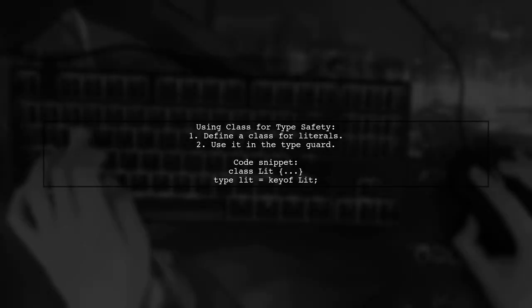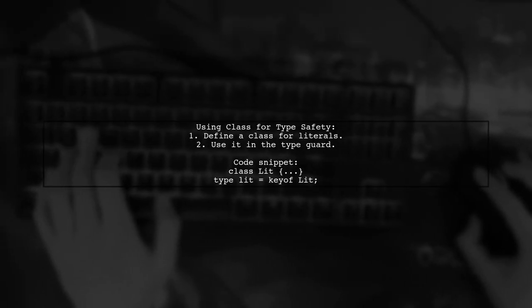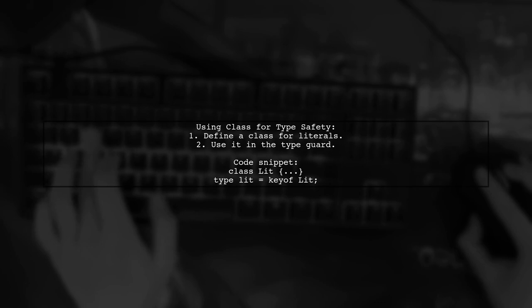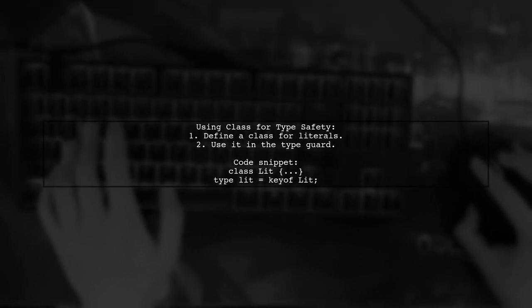To simplify maintenance, you can use a class for both compile time and run time checks. This way, you only need to edit in one place.